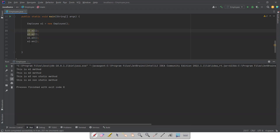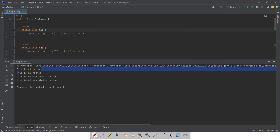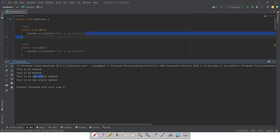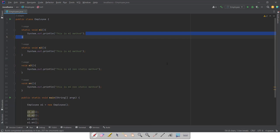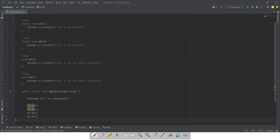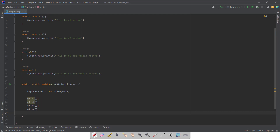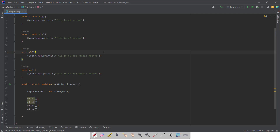When we run the program, first m1 is called - it prints 'this is m1 method'. Then control goes to m2 method and prints output, then m3 and m4. So in this way, by declaring methods in a class and using an object reference, we can call all those methods. I hope everyone will understand by watching one or two times. That's it for this video, see you in the next video, thank you.